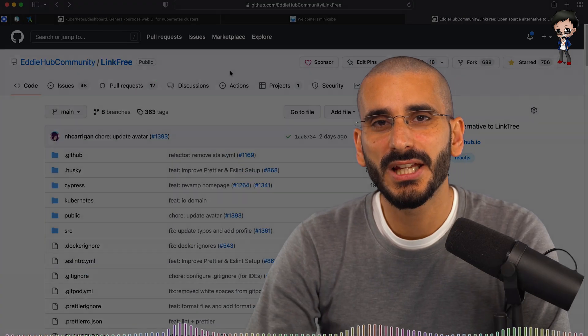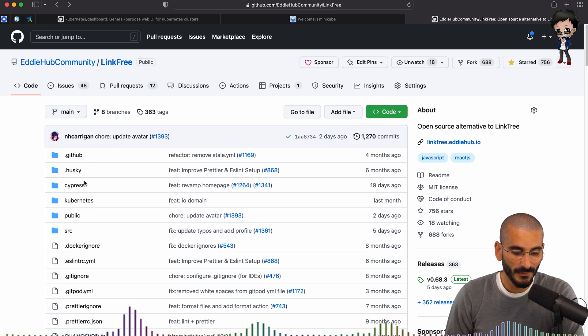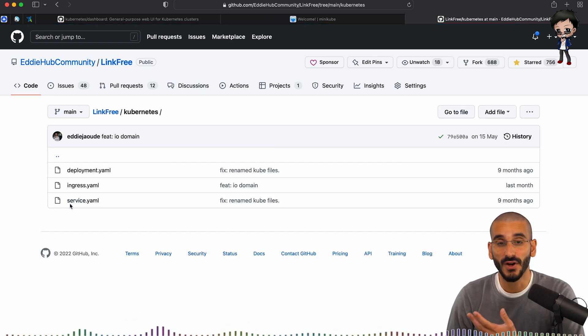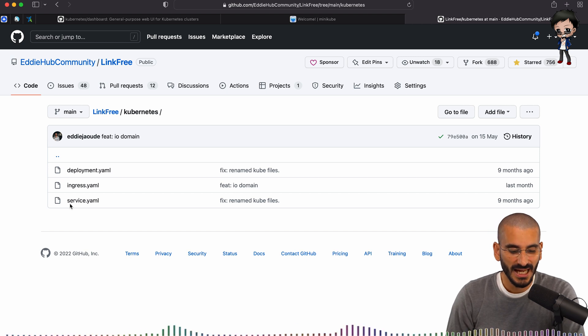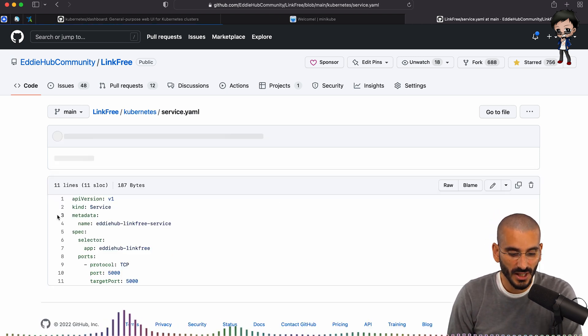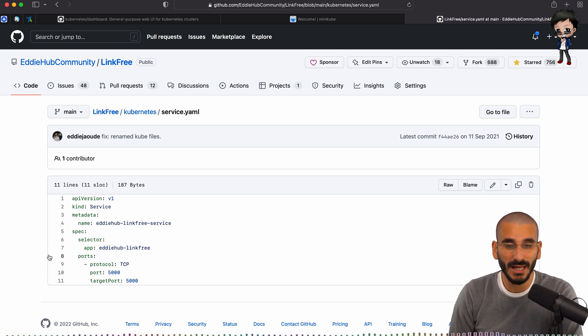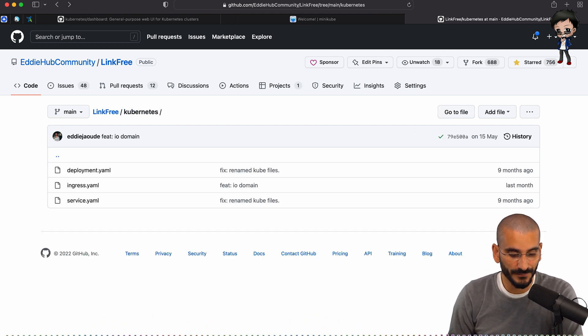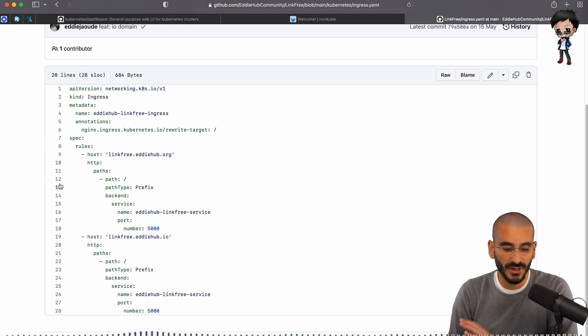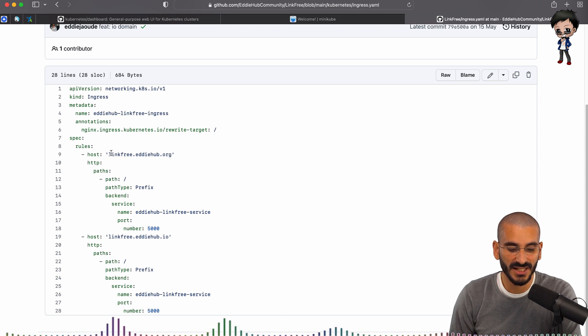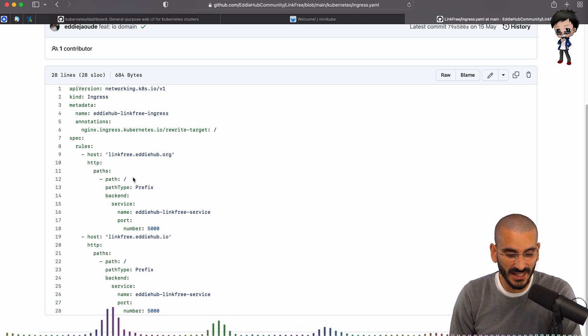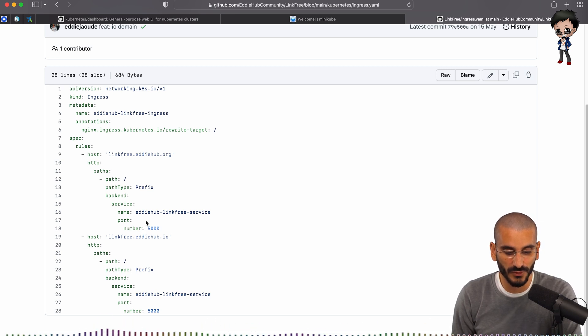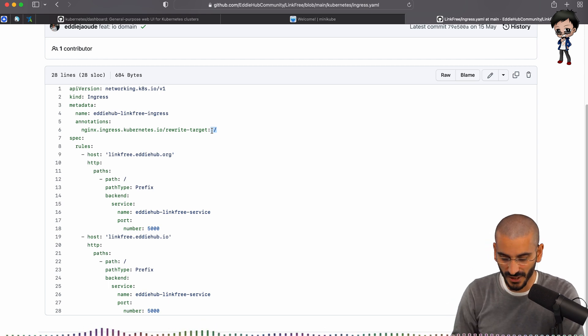So let me quickly show you what our Linkfree project is. It's an open source alternative to Linktree. And we have a Kubernetes folder here, and we have three files. So you've got the service, the ingress, and the deployment. And they're all quite simple YAML files. The service itself is showing what app we want to deploy and what port it's going to run on. And then ingress is going to show us where we're going to route this through to and what domains we're going to tie it to. In this case, we are tied to linkfree.edihub.org and .io, and it's going to go through to port 5000, matching on the forward slash.